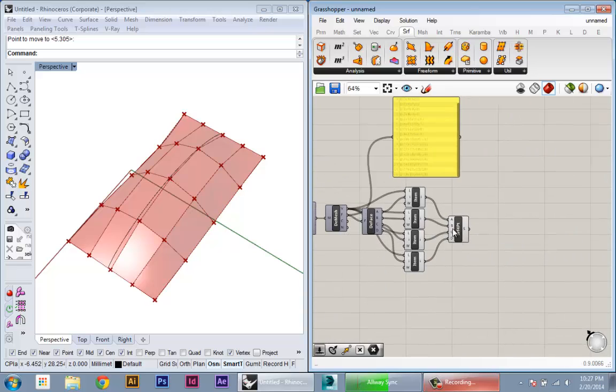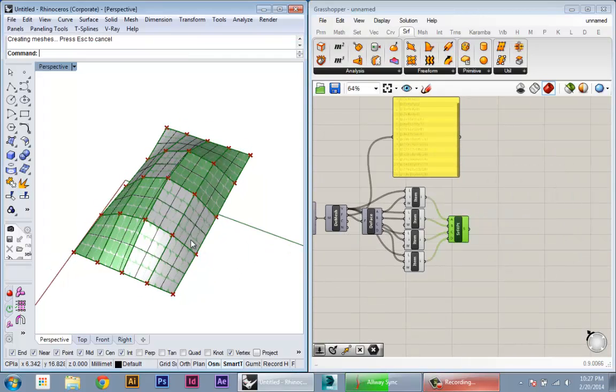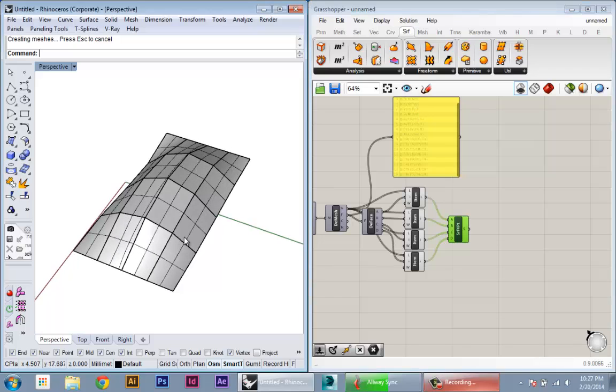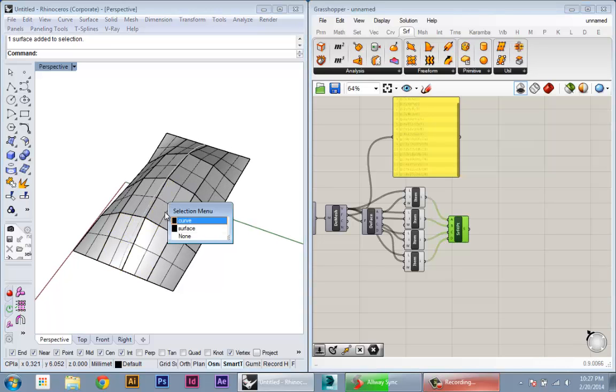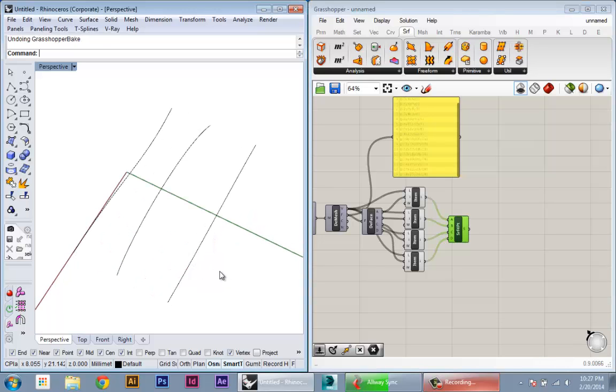And now because these are separate surfaces, if we bake them into Rhino, you see we have the individual face geometry. And now we can work with it in different ways.